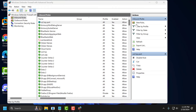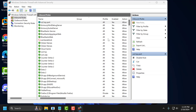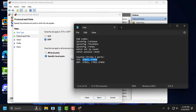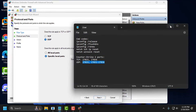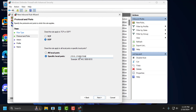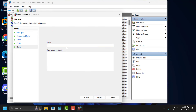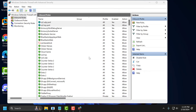Now again, select New Rule, select Port and click Next. Select UDP, then check my description for the UDP port code. Copy and paste it, then click Next three times. Name it CS2 UDP Port and select Finish. After doing this, close it.